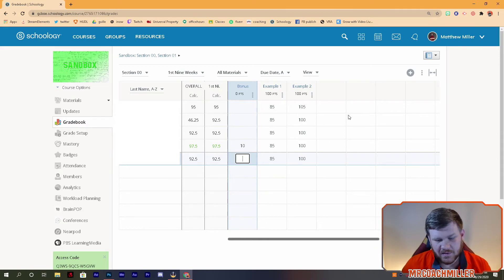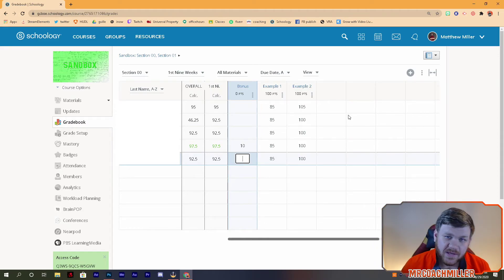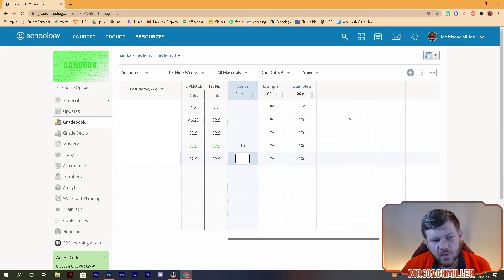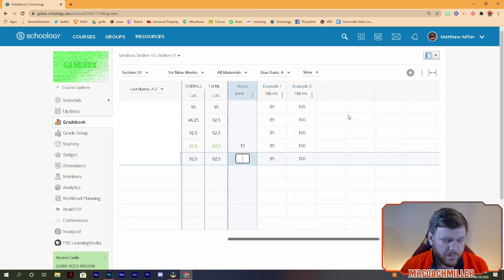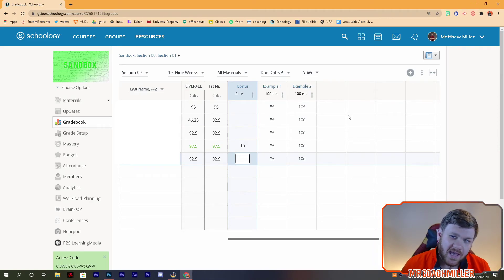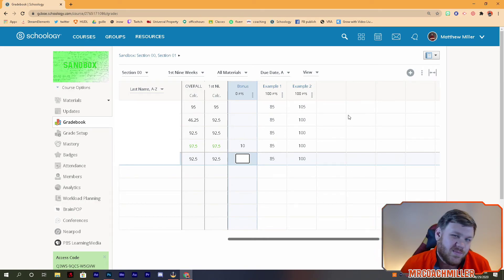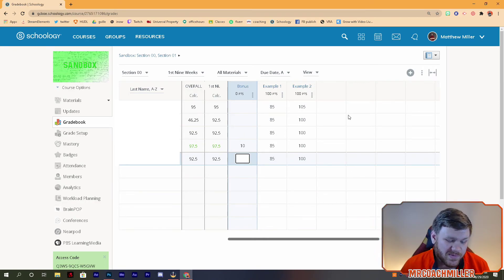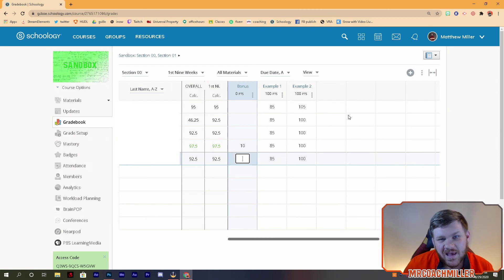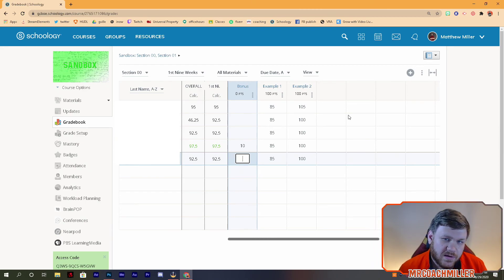Now this works best with total points. So if you would like to see it in percentage-based grading, let me know and I'll work on that video for you. If you'd like anything else, leave a comment, share with another teacher friend, and check out these videos that come up on your screen. Happy watching, good luck this year, and we'll see you later.